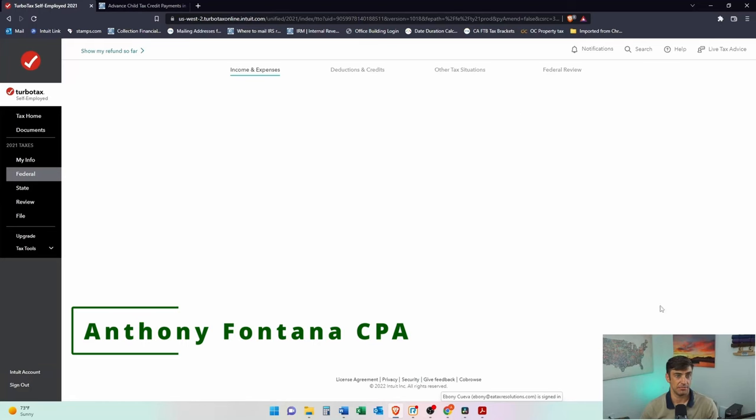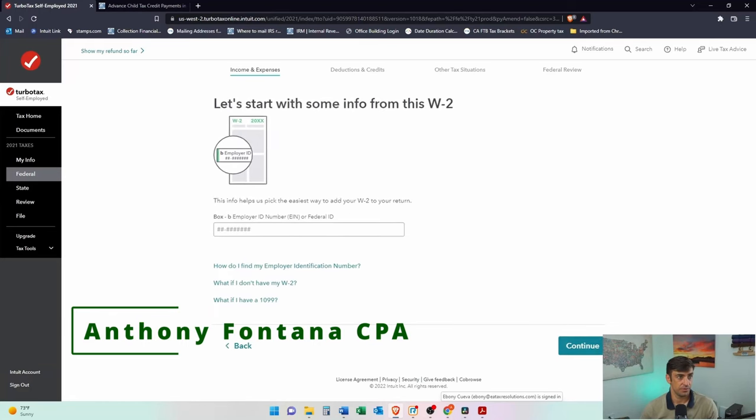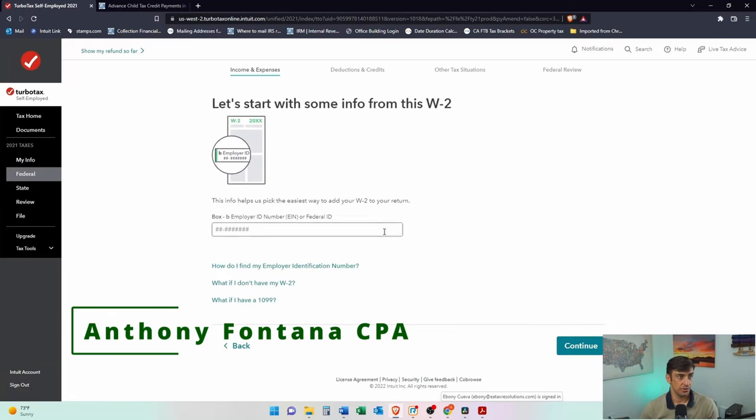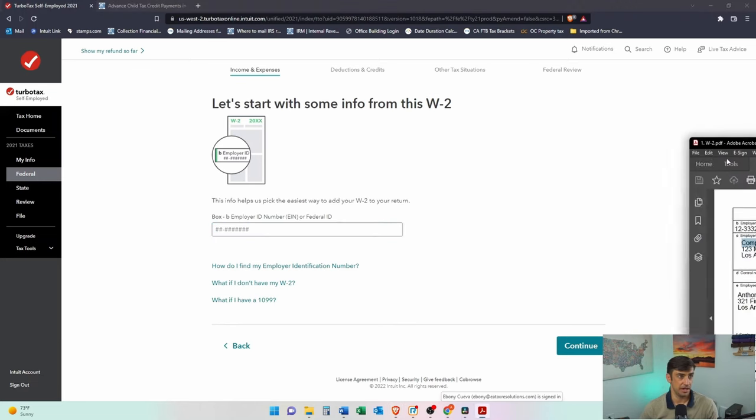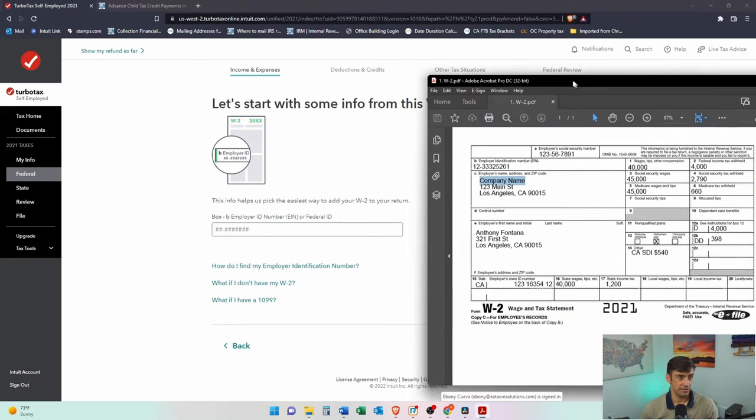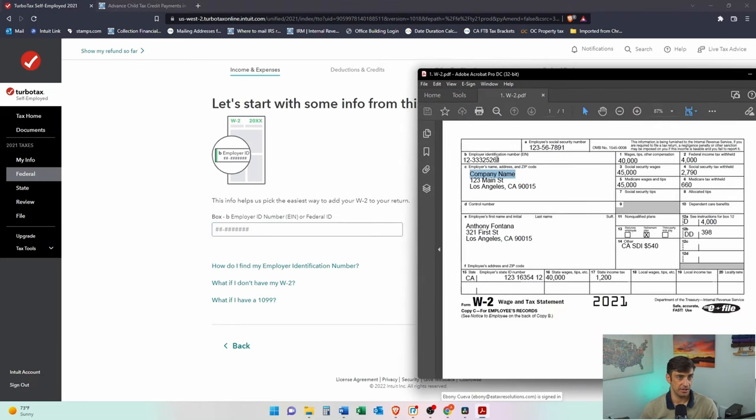Let's get it done. Work on my W-2. Okay, we can go ahead, enter in the EIN. You'll see that here on a W-2. It's right here. That's the EIN.